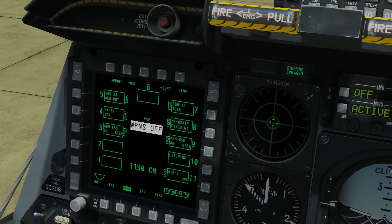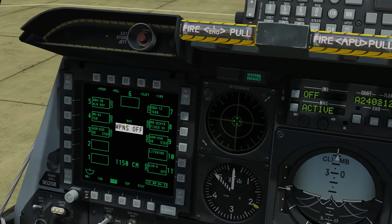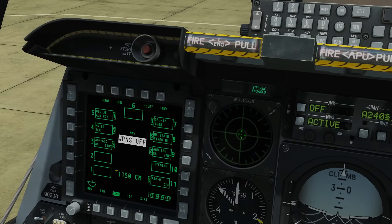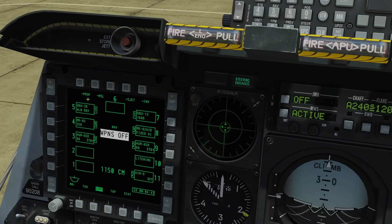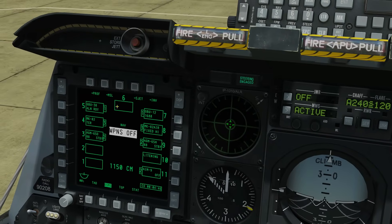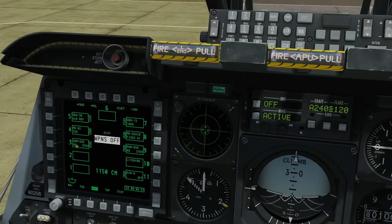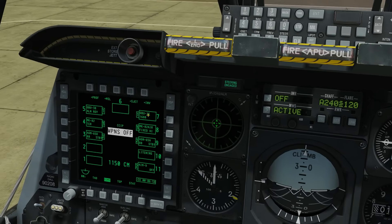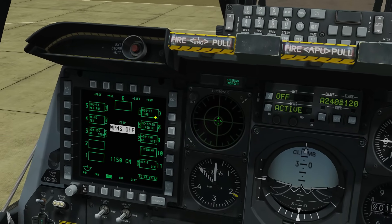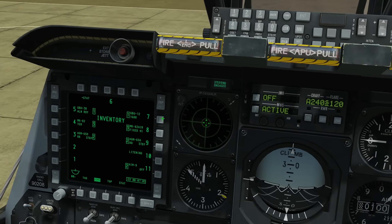Then we've got the DSMS, the Digital Stores Management System - or just the stores page as I like to call it. This allows us to select our different weapons. These are the weapons we've got on board. A lot of these weapons are complicated and need parameters configuring. As an example, let's say we want to change the settings of this GBU-12. We could go to Inventory and click on it - number 7, then GBU-12.